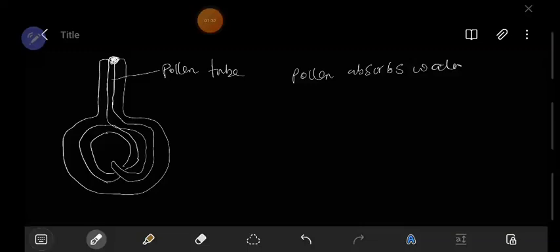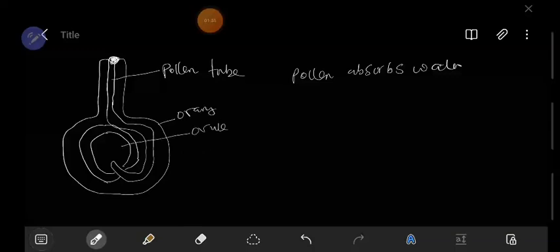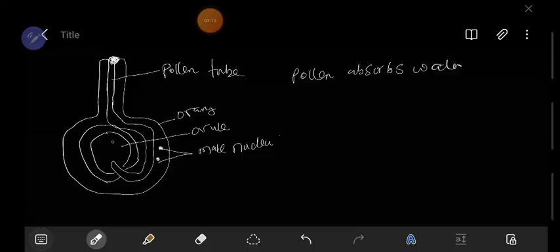Inside the pollen tube, we have the outer part called the ovary and the middle part called the ovule. Inside there we have the male nuclei, and inside the ovule we have the egg cell, which is the female part.